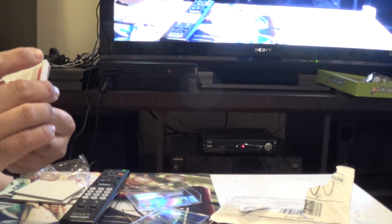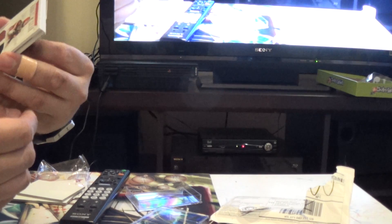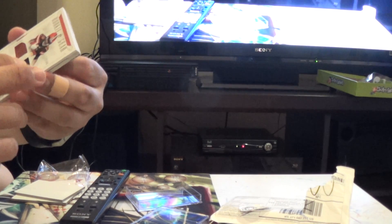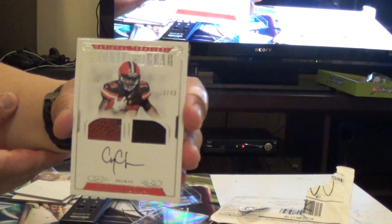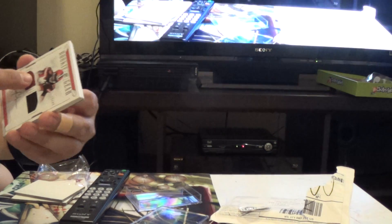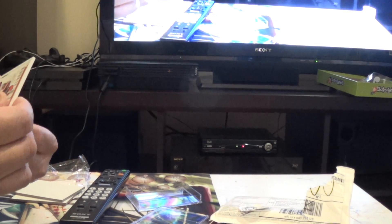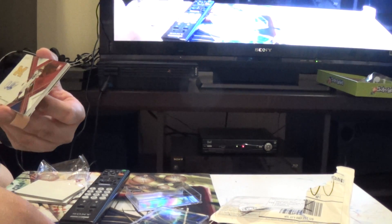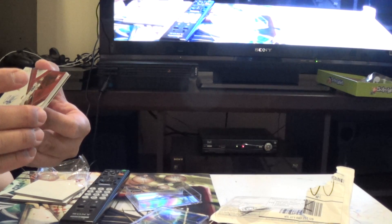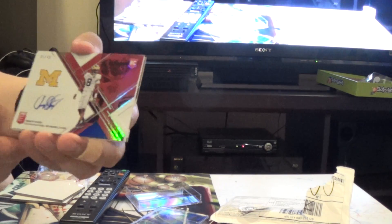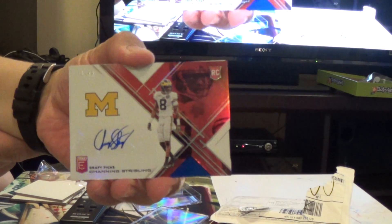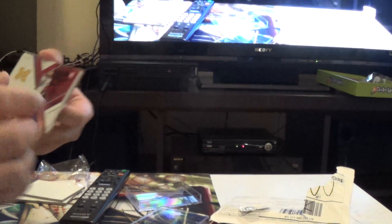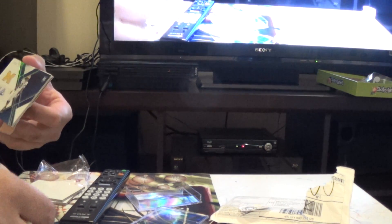And then we got Corey Coleman out of 49. Looks like Jersey Football. Pretty nice. Look at these football pieces. And then we got Drapix Channing Stripling out of 49. The Elite. Owned some Dicot too. Nice.